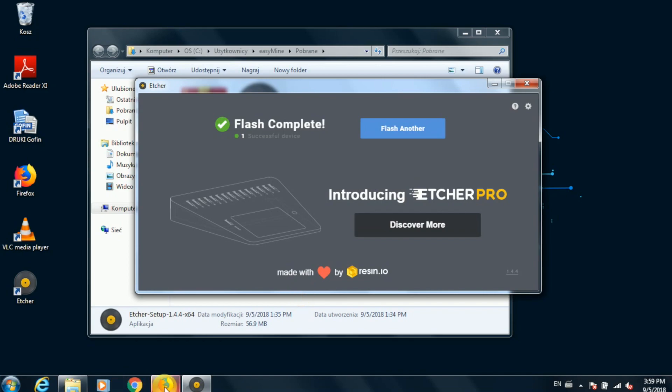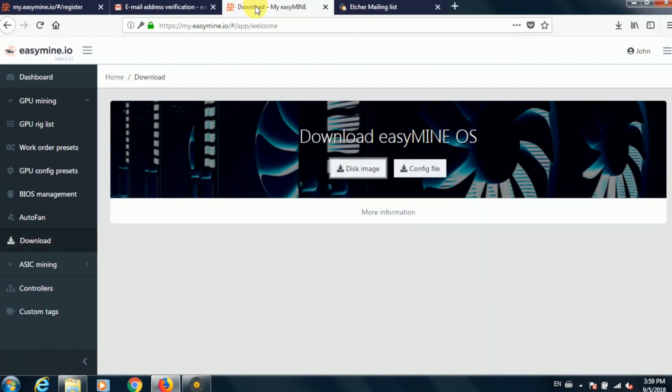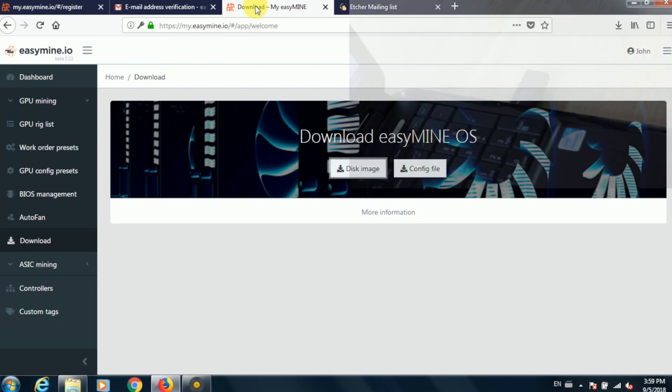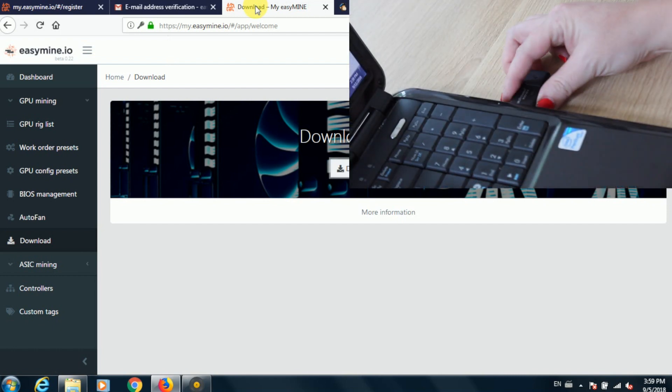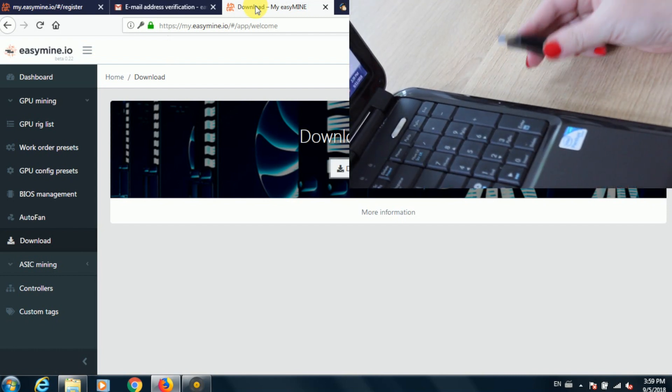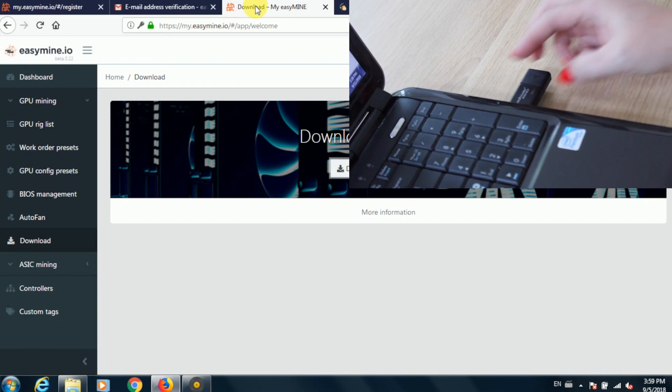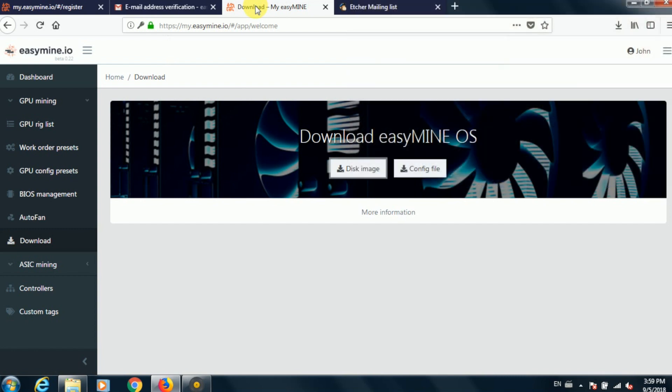Once the flashing process has been completed, you can close Etcher. We are not going to be using it again. And then remove your flash drive from your computer and plug it back in. There's one more thing that we need to do, and that is to copy the configuration file from your account onto that newly created flash drive.